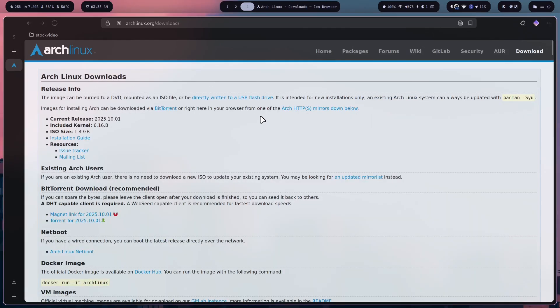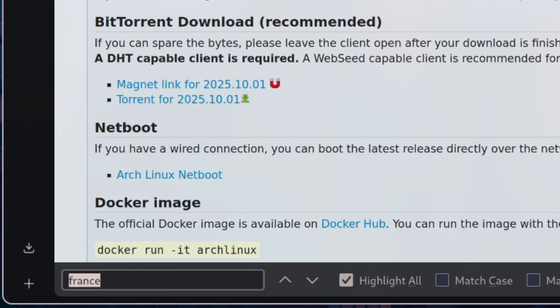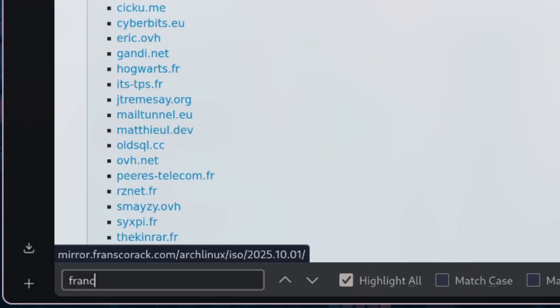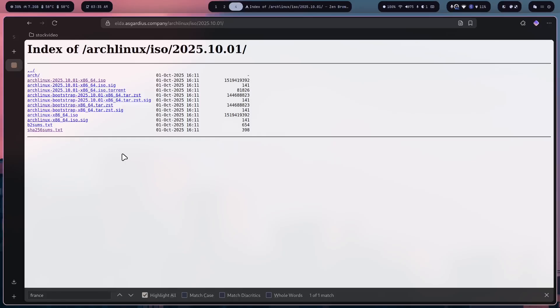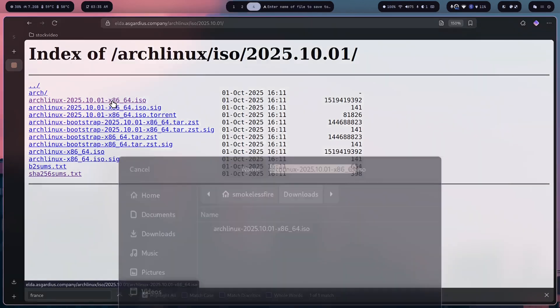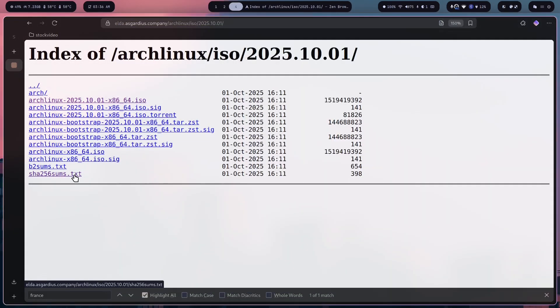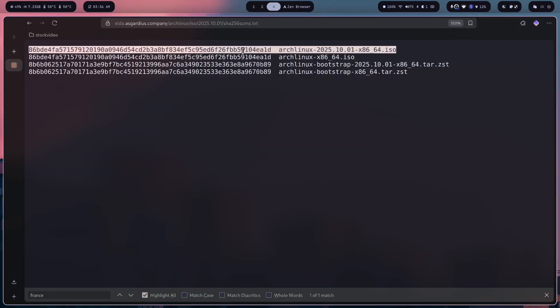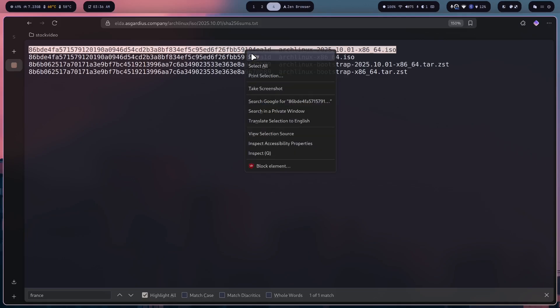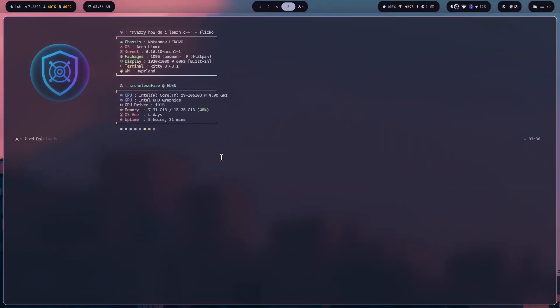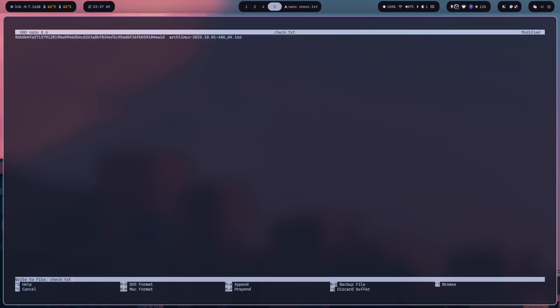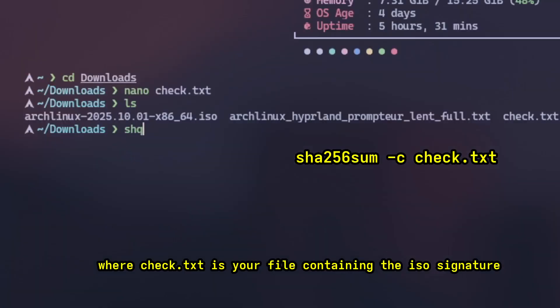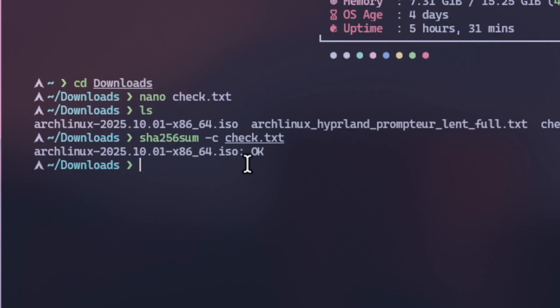So we will start by going to the official Arch Linux website. We will download the latest ISO and the signature files. Pick a mirror closest to your region for a faster download. When the download finishes, open the signature file. Copy the checksum for your ISO and paste it into a new text file in the same folder of your ISO download. Now run this command and if the terminal returns ok, your ISO is clean. If it fails, the file is corrupt and you will have to download it again.